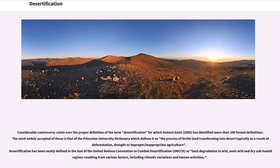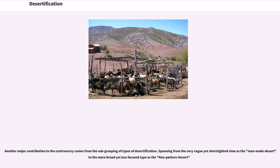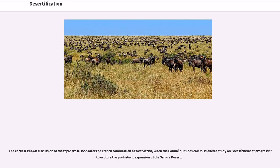Desertification has also been defined in the United Nations Convention to Combat Desertification (UNCCD) as land degradation in arid, semi-arid and dry sub-humid regions resulting from various factors, including climatic variations and human activities. Another major contribution to the controversy comes from the sub-grouping of types of desertification, spanning from the very vague yet short-sighted view as the man-made desert to the more broad yet less focused type as the non-pattern desert.